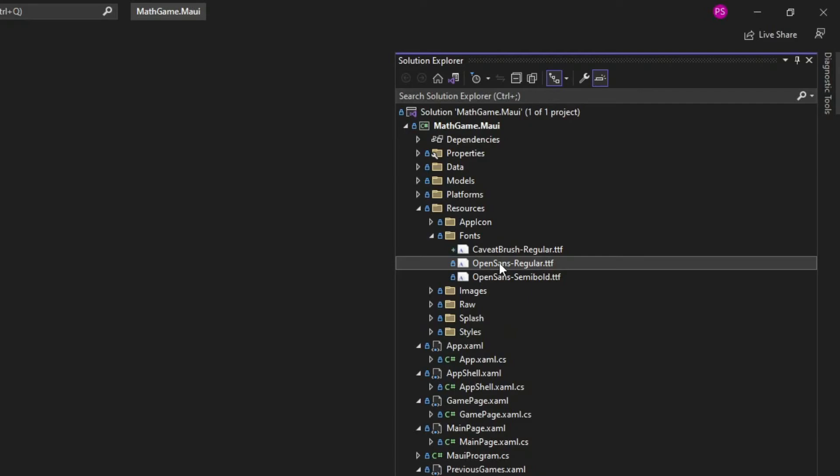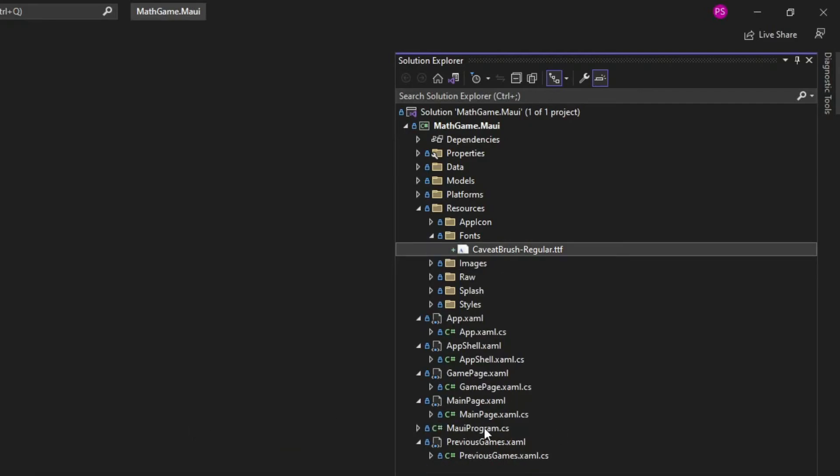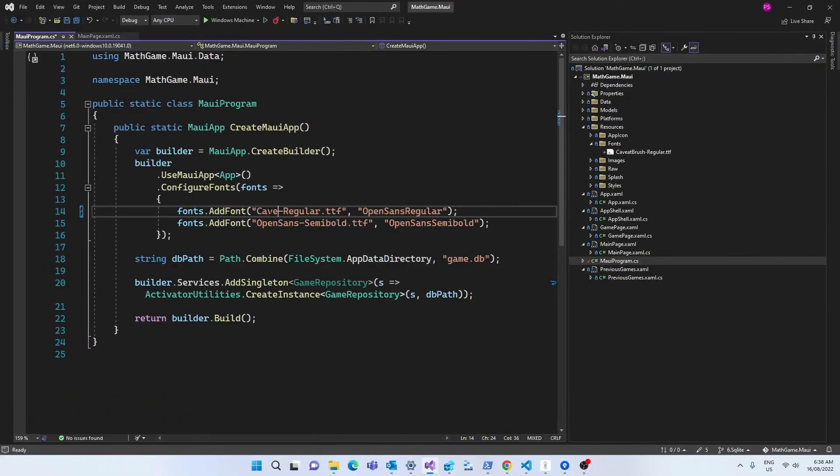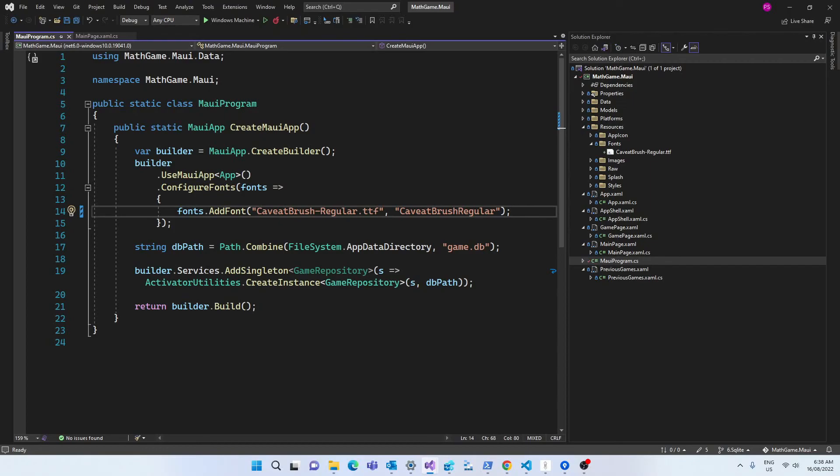After you download this font, you have to move it to the fonts folder inside the resources folder. This is the only font that I'm going to use, so I'm going to delete the other ones. Then in the MAUI program class, we have to register this font and I'll take the opportunity to delete the fonts that I'm not using.